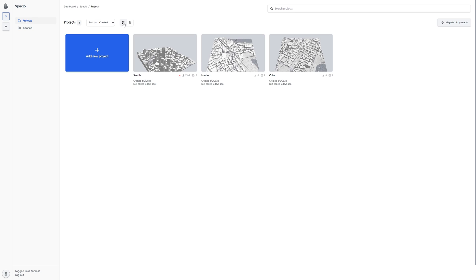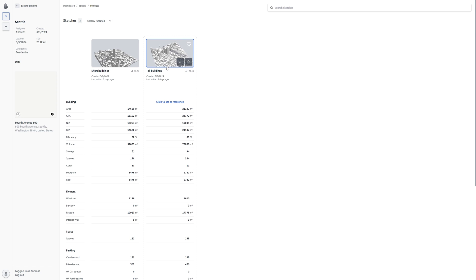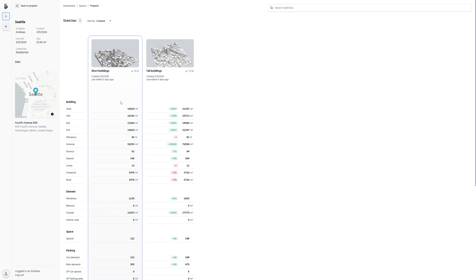In Spacio, each project can have multiple variations, which we call sketches. So if a project has multiple sketches, you can check them out by clicking 'Explore Sketches'. Here you can also compare different sketches to see what the differences are.